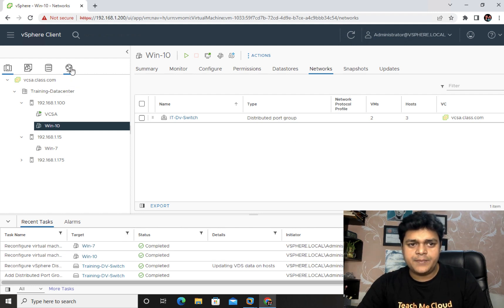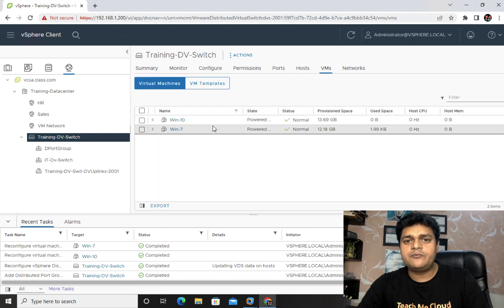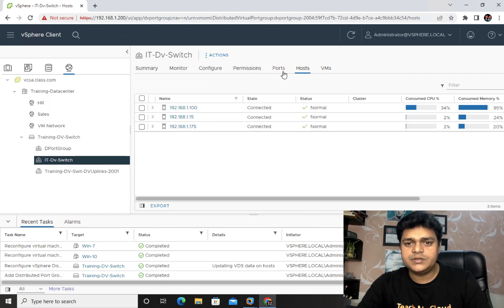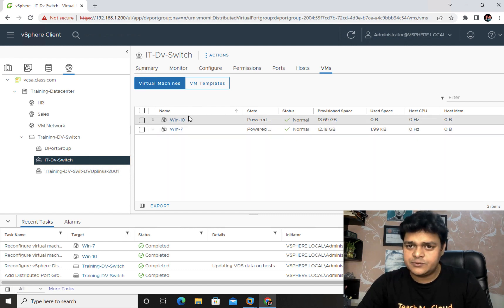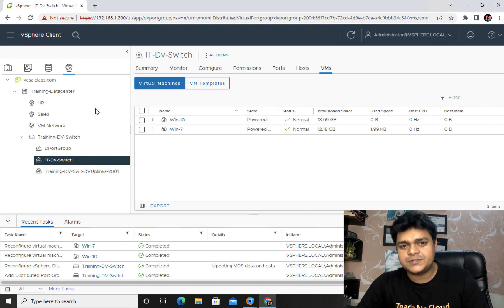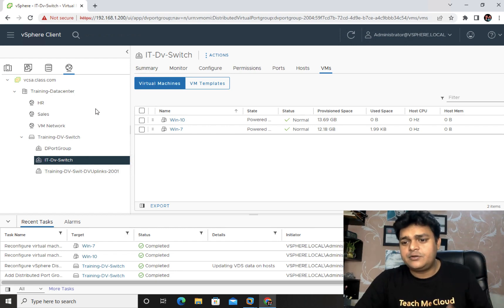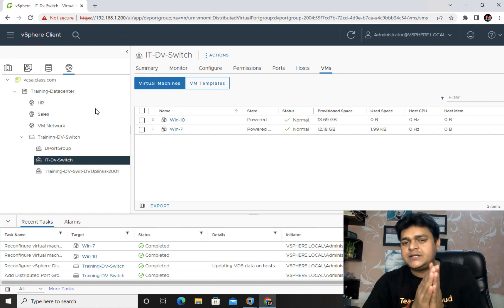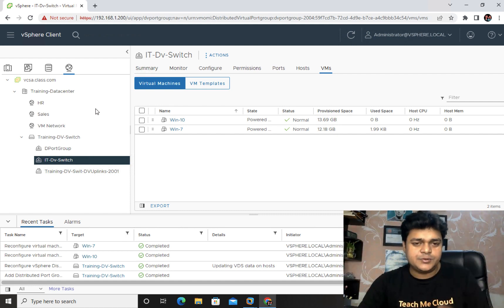Back in the networking section, click on VMs. We can now see two virtual machines are part of our distributed switch port group. Communication between these two virtual machines is now possible, even though they belong to different ESXi hosts. This is the basic functionality of the distributed switch.